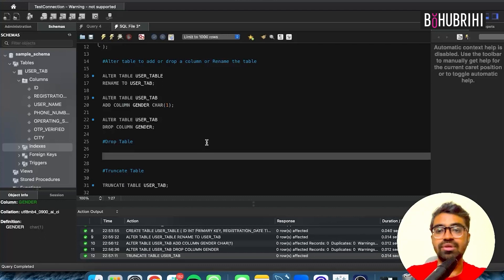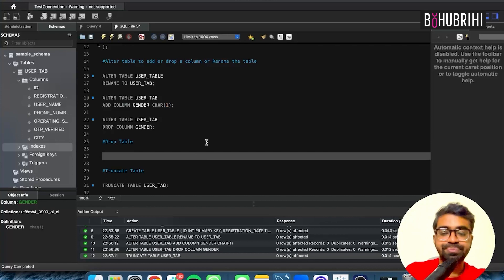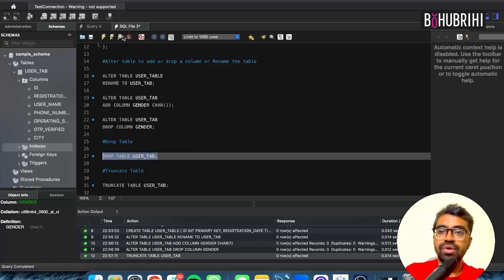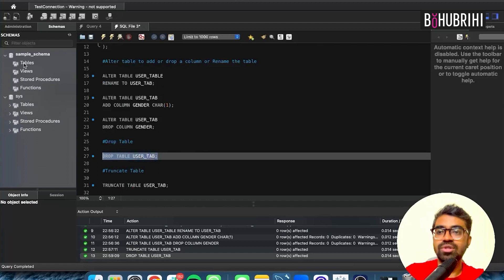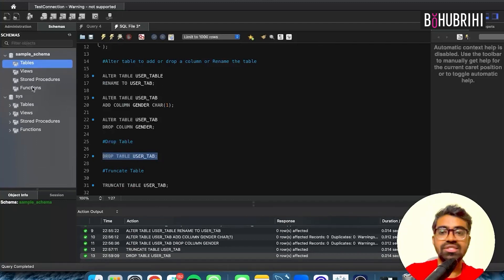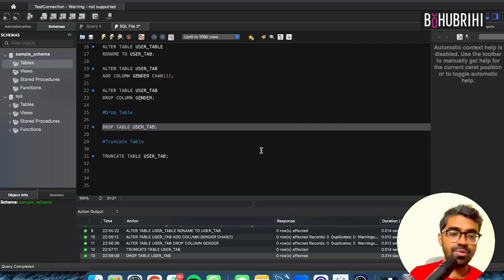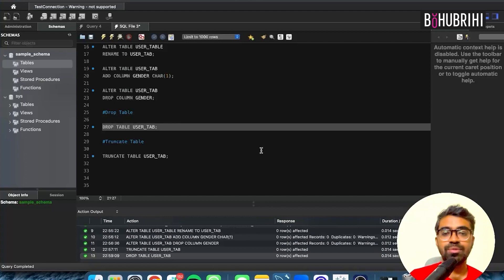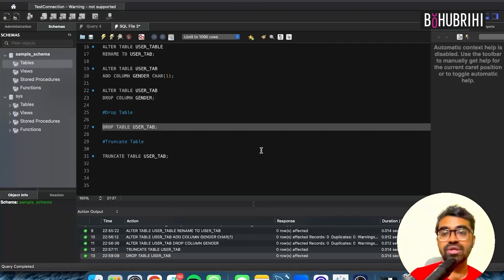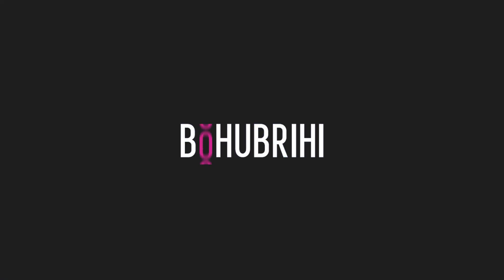That's basically TRUNCATE. So we can DROP TABLE. DROP TABLE user_tab — and this table is gone. So this is basically DDL. DDL has these keywords — CREATE, ALTER, TRUNCATE, DROP. I hope you enjoyed understanding it. In the next chapter, I will tell you how to insert and select from the table — that will be our DML part. Thank you very much, bye.